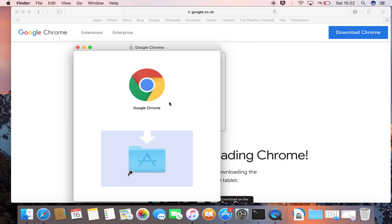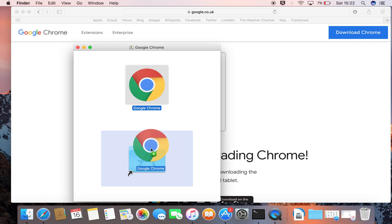We now have the Google Chrome icon, and it's asking us to place it into the Applications folder. So we highlight it and drag it into the Applications folder.